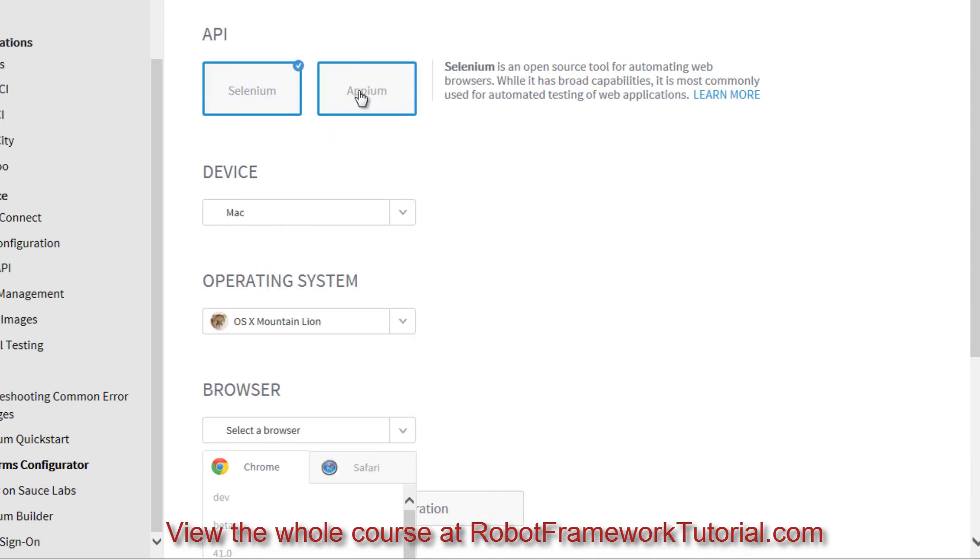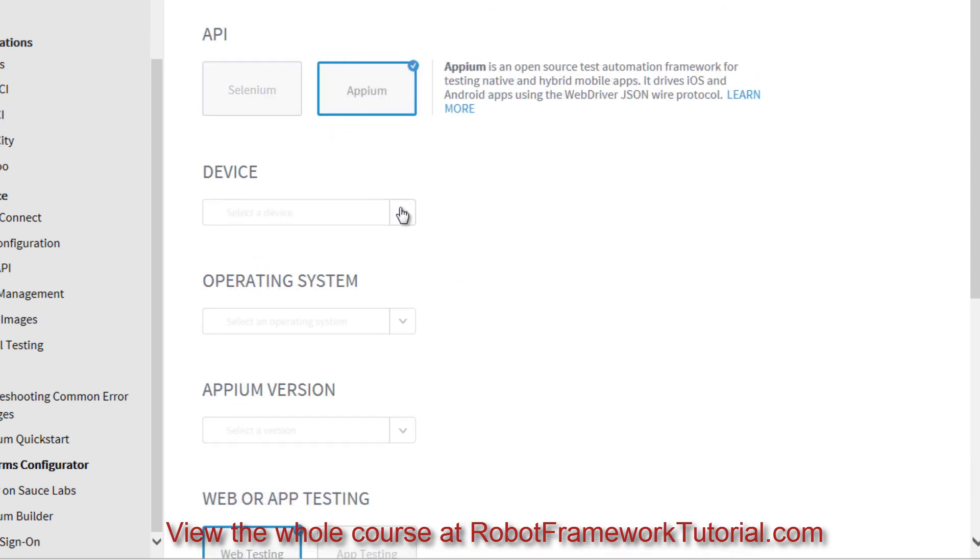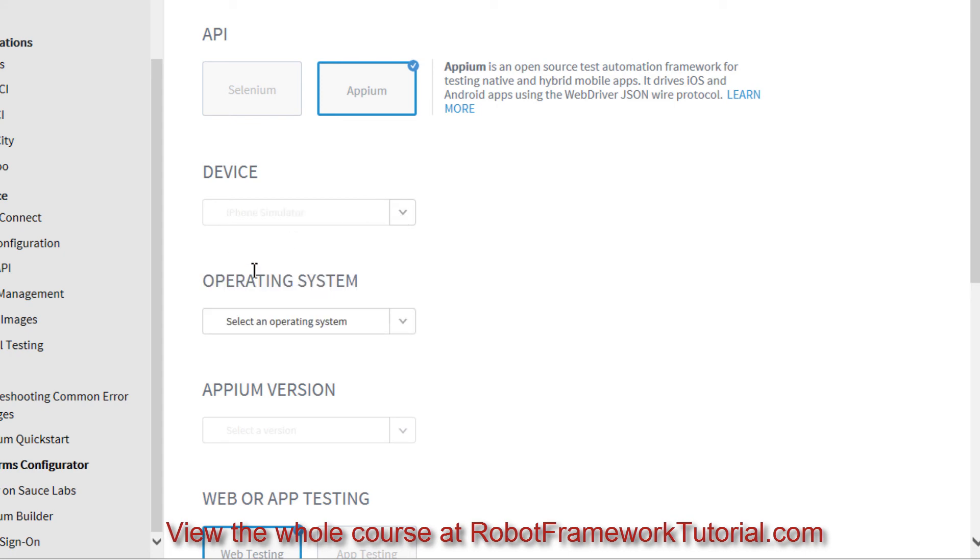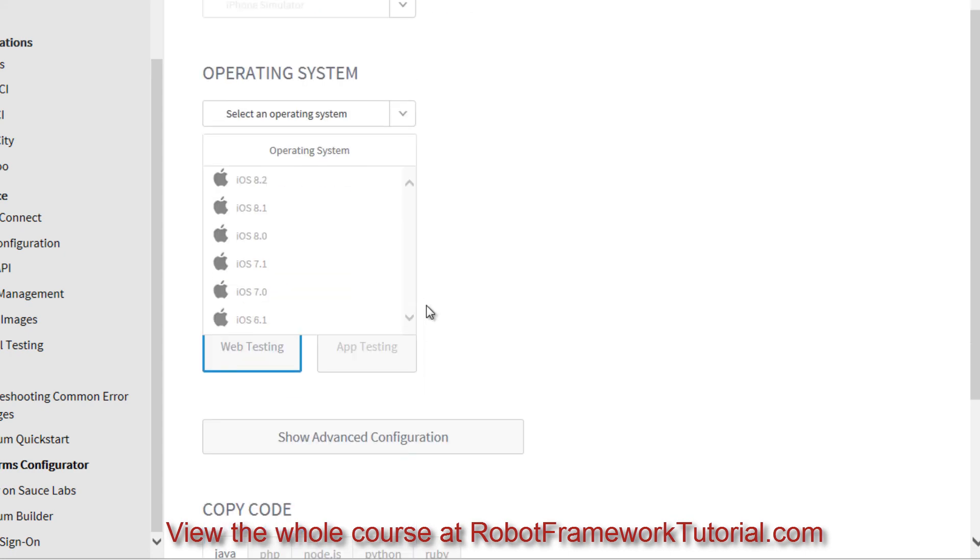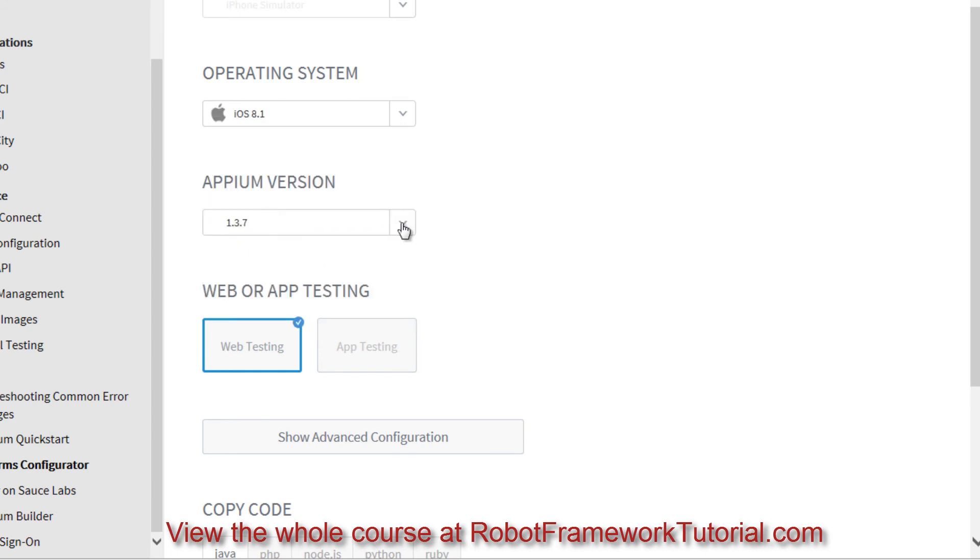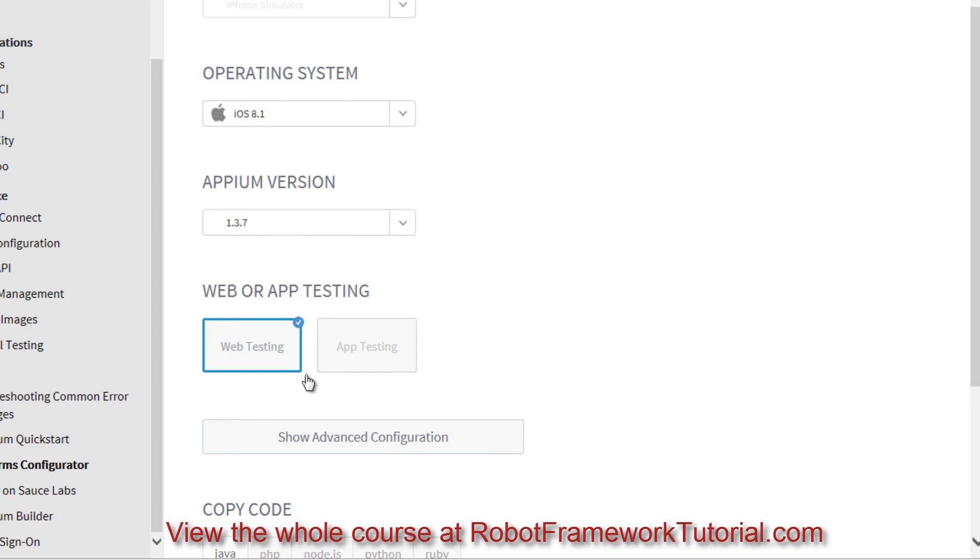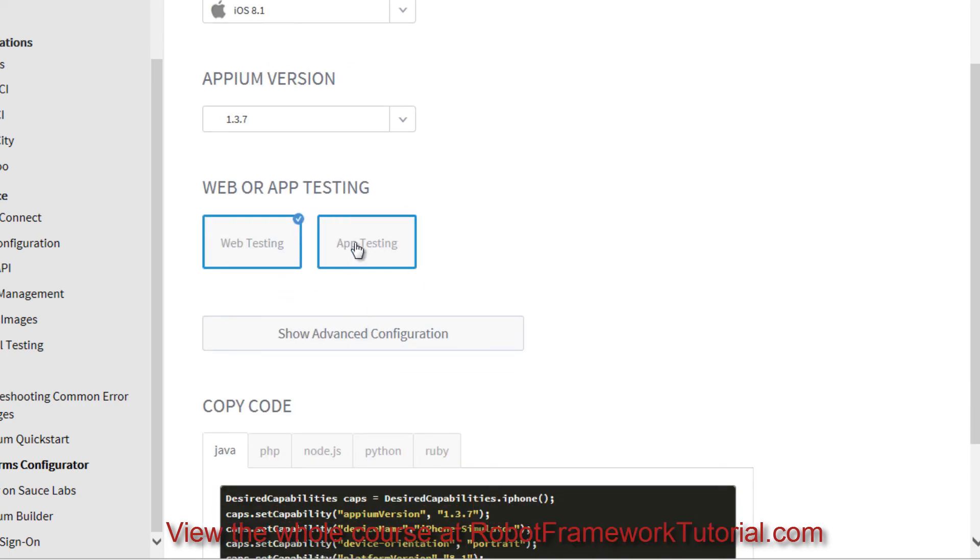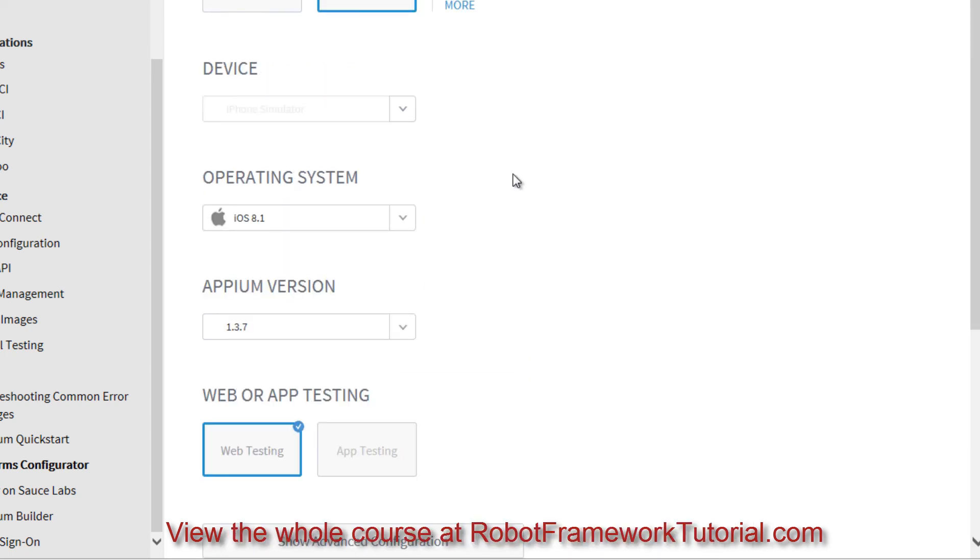If I instead select Appium, I'm allowed to select Devices and then Operating Systems for those devices, which version of Appium I'd like to test with. Then I can select Web Testing or App Testing for native mobile apps. So you get the idea.